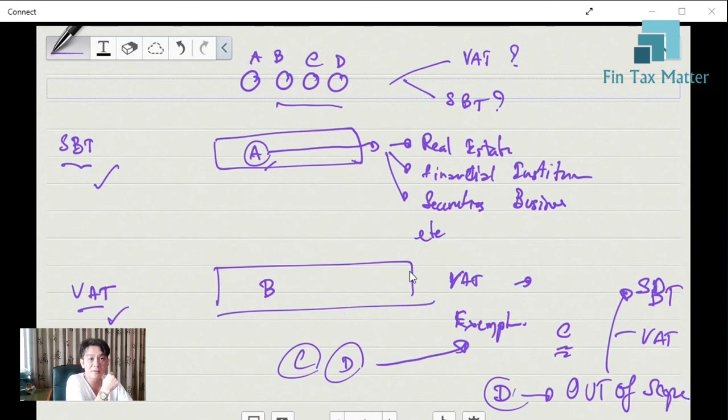See you in the next clip for the definition of VAT.